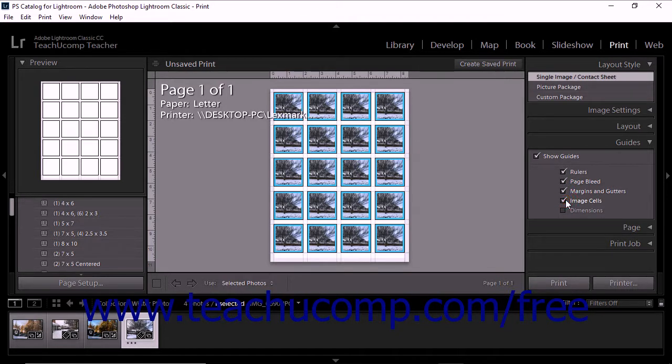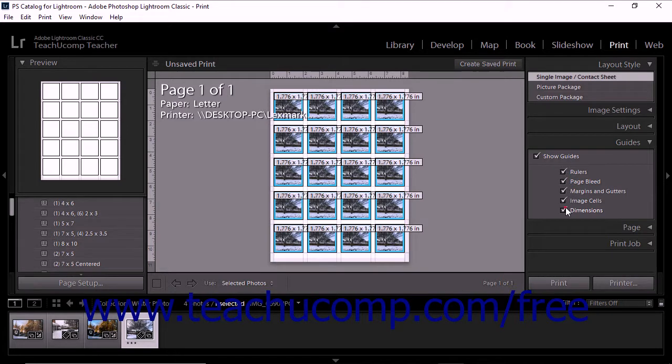To show or hide the width and height dimensions of the photo cells that contain photos in their upper left corners, check or uncheck the Dimensions checkbox.